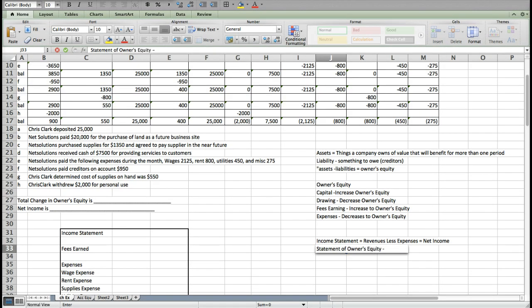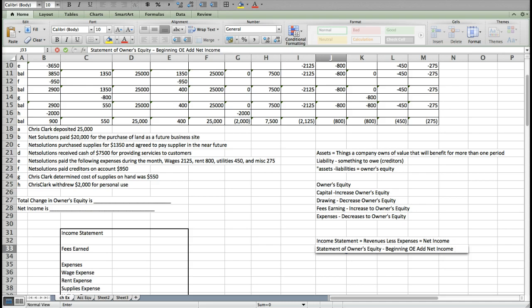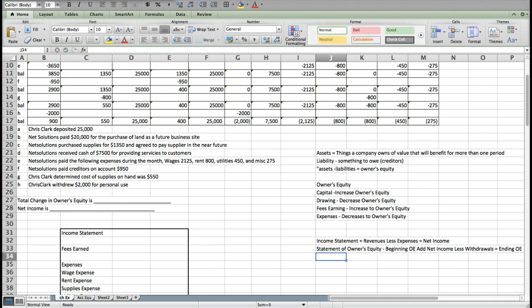The next one that you prepare is the statement of owner's equity. This one involves all those components of owner's equity. You start off with beginning owner's equity, then you add net income, which is really just the sum of revenue minus expenses, and then you subtract withdrawals. That gets you to your ending owner's equity.